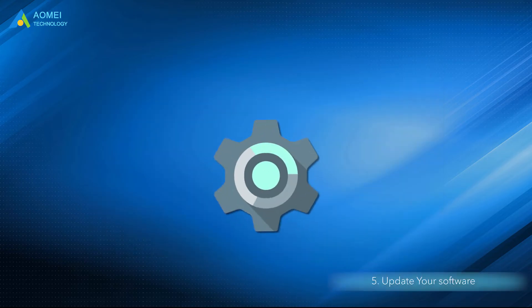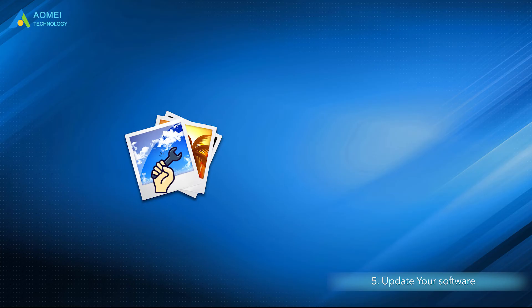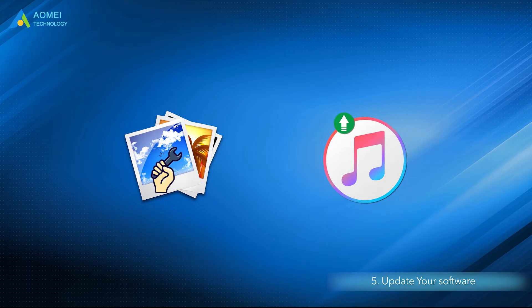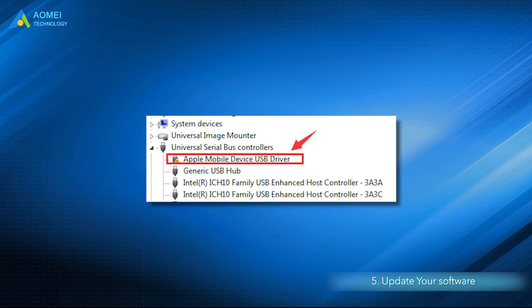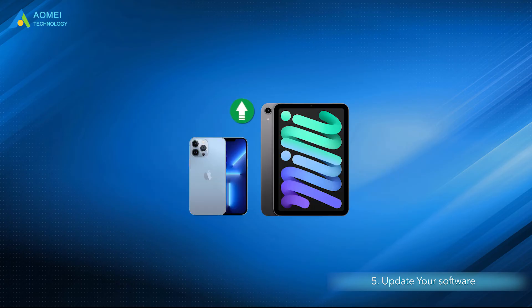Solution 5: Update your software. Check for updates to your photo management software, get the latest version of iTunes, update Apple mobile device USB driver, update your iPhone, iPad or iPod Touch, then try to import photos again.